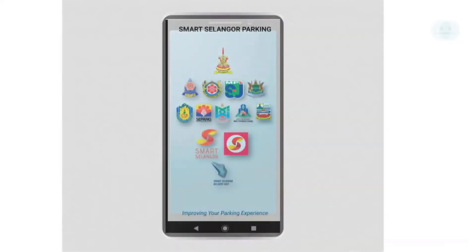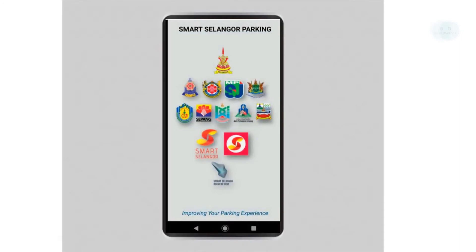Hi, welcome to another tutorial from Howtos. Today we will be using the Smart Selangor parking app to pay for parking in Selangor. There are two apps you can use to pay parking in Selangor: one is the Smart Selangor app and another is the Flexi parking. I would prefer to use the Smart Selangor app as it supports more council parkings.